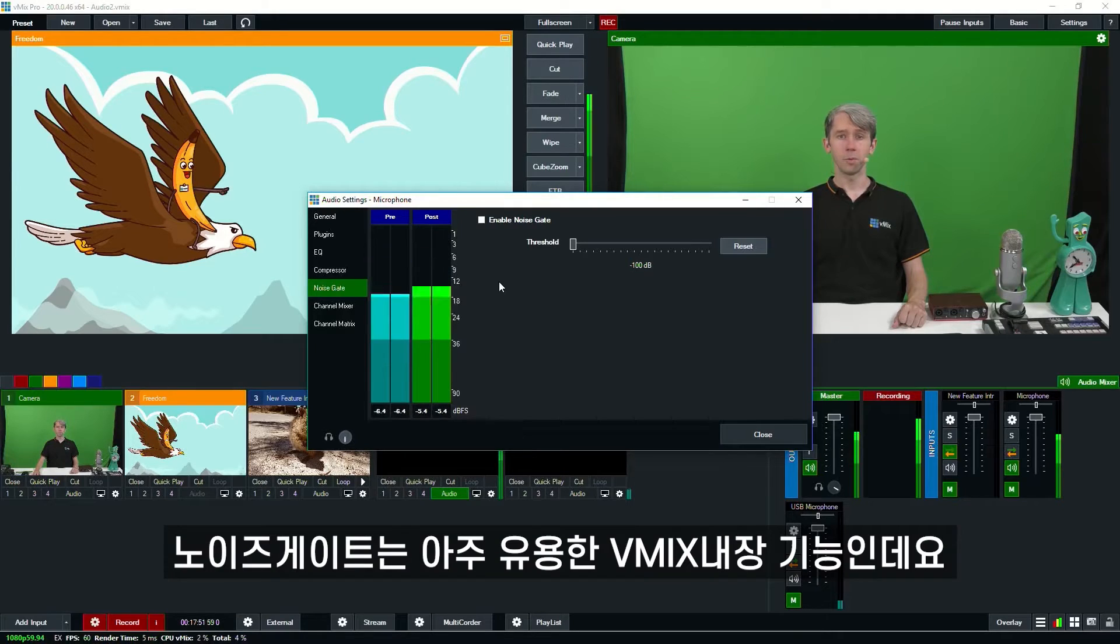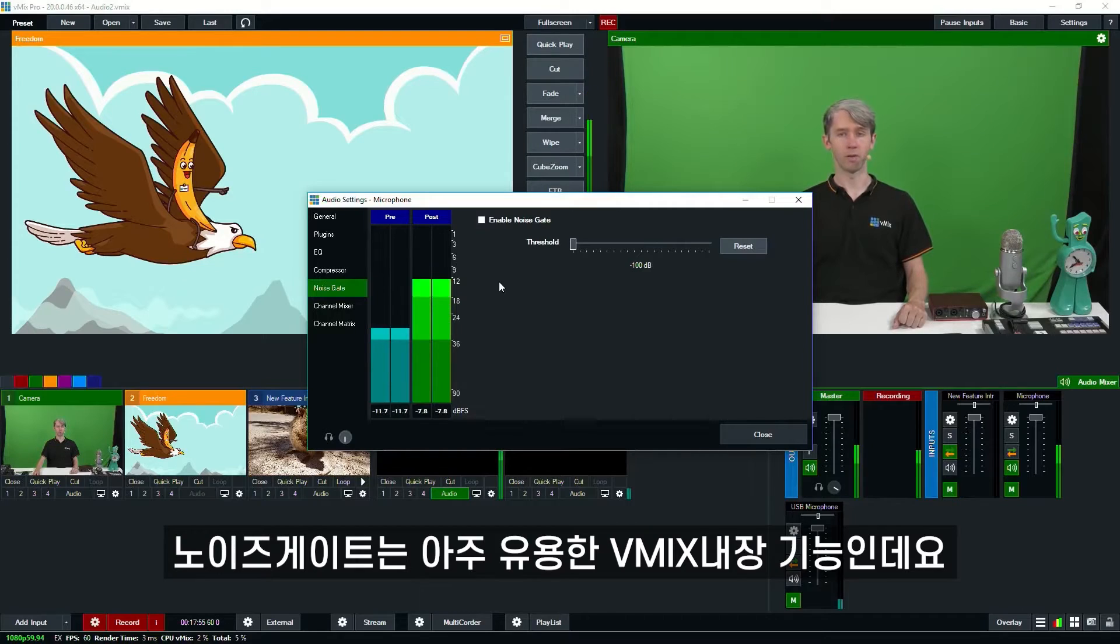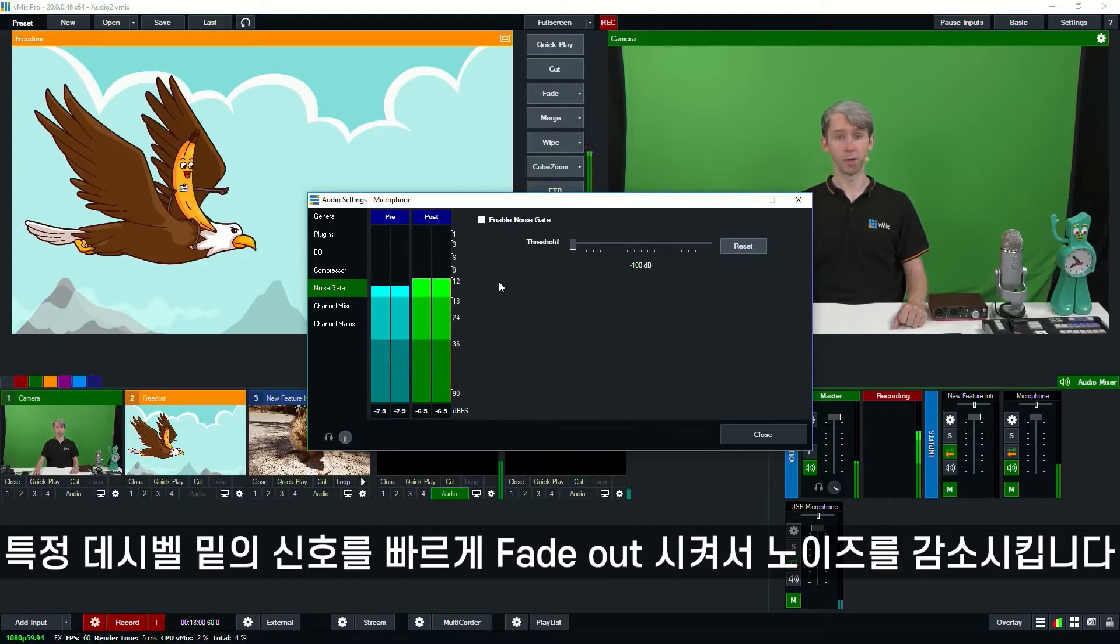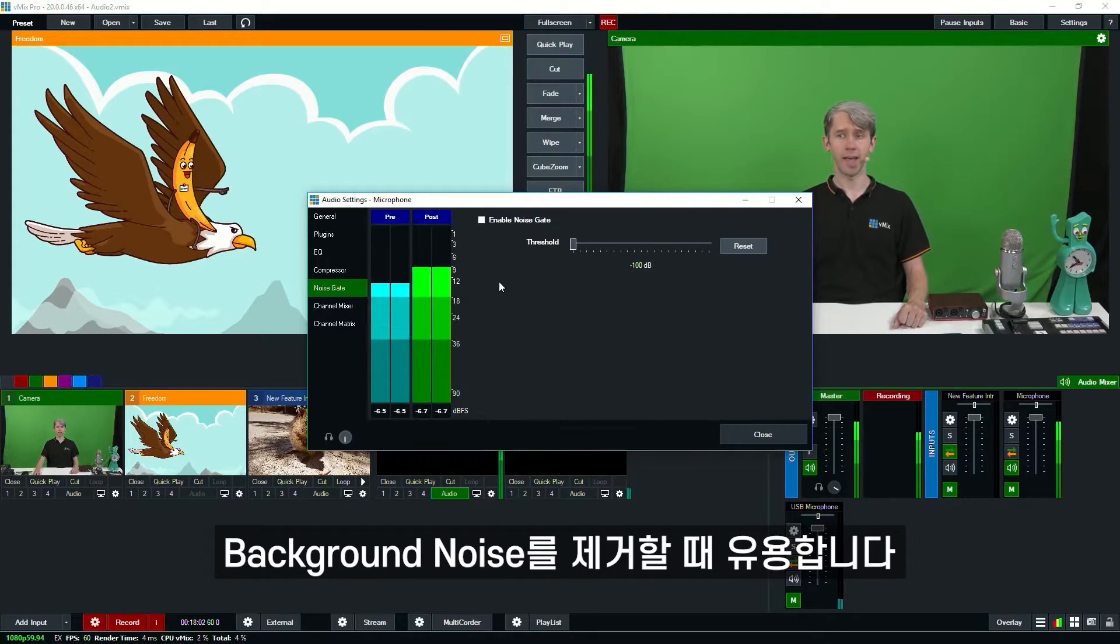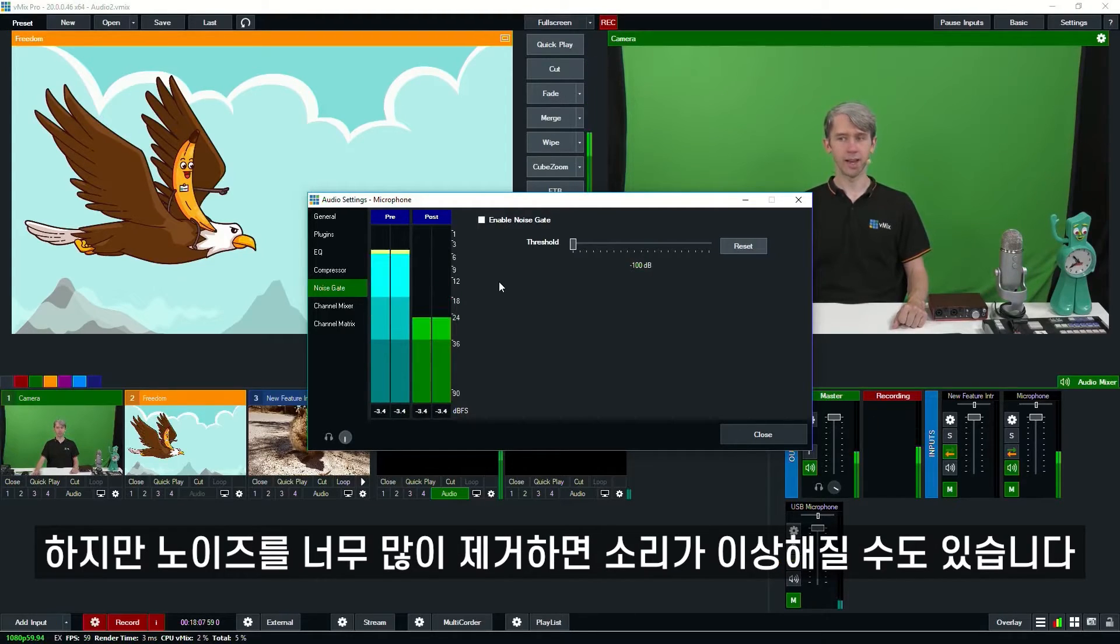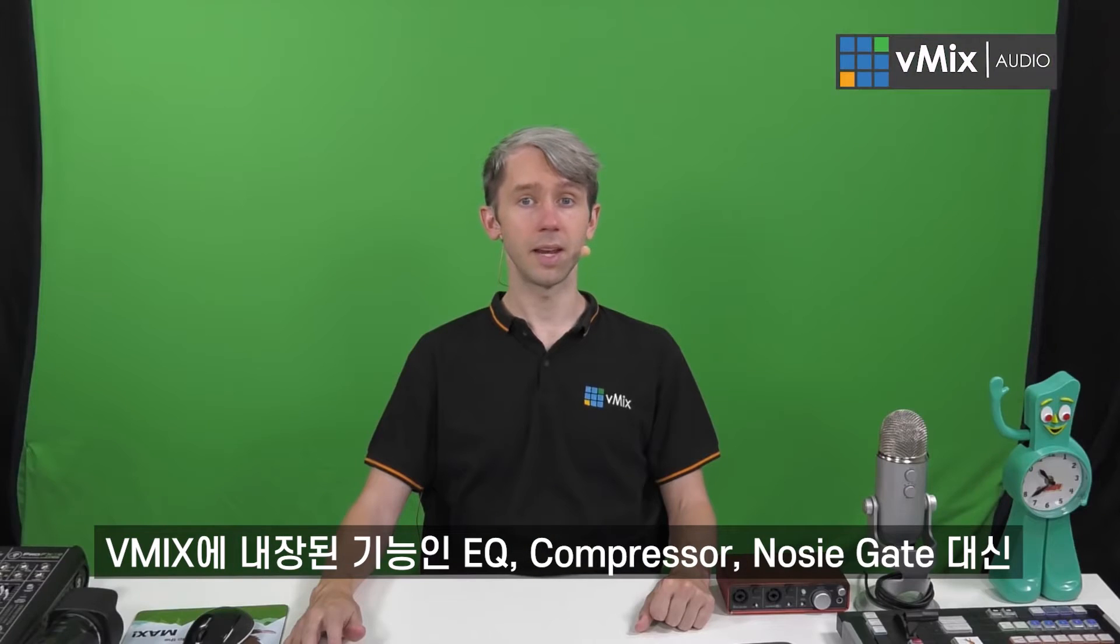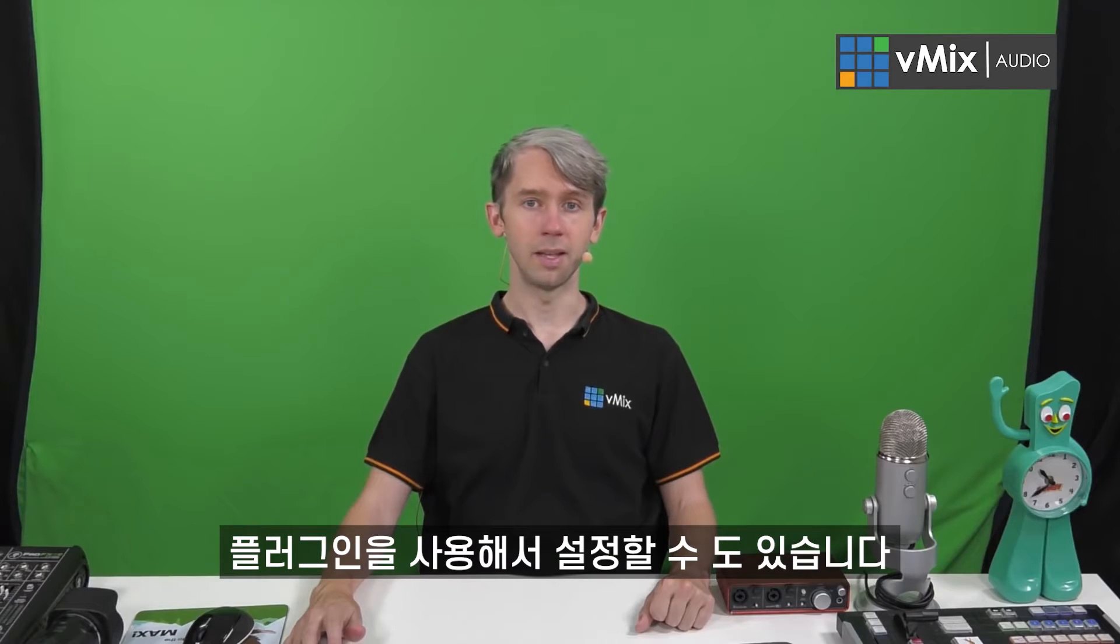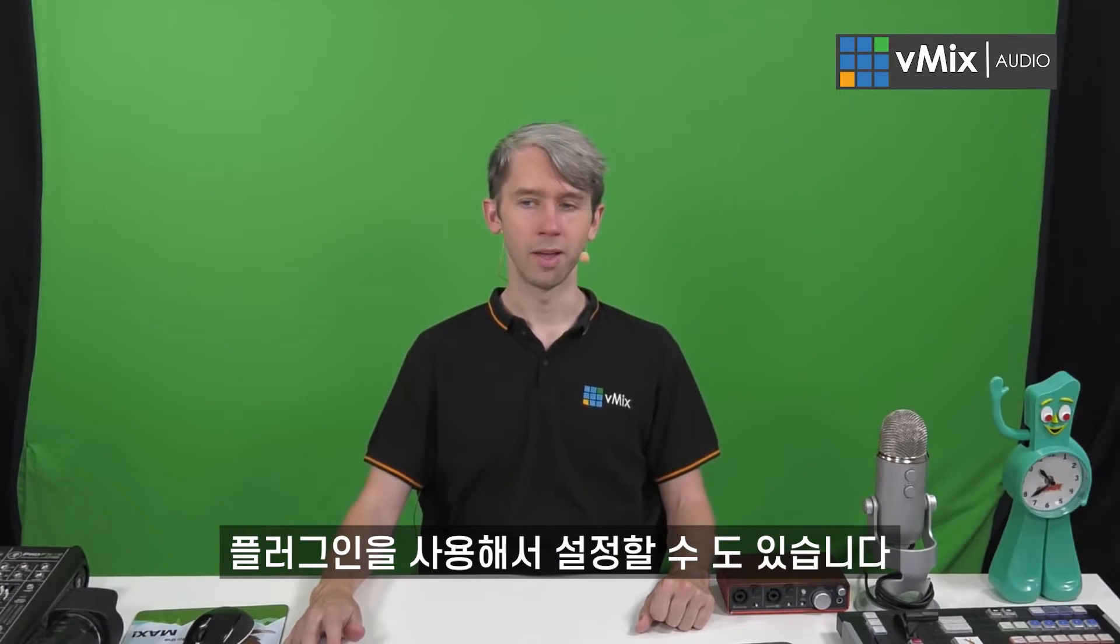Now the inbuilt noise gate is a handy way to reduce noise on an audio input such as a microphone. It works by quickly fading out the audio when it drops below a certain decibel threshold. It's good for cutting out background noise or that type of thing. However, keep in mind that aggressively cutting out the noise will make the audio sound pretty weird.